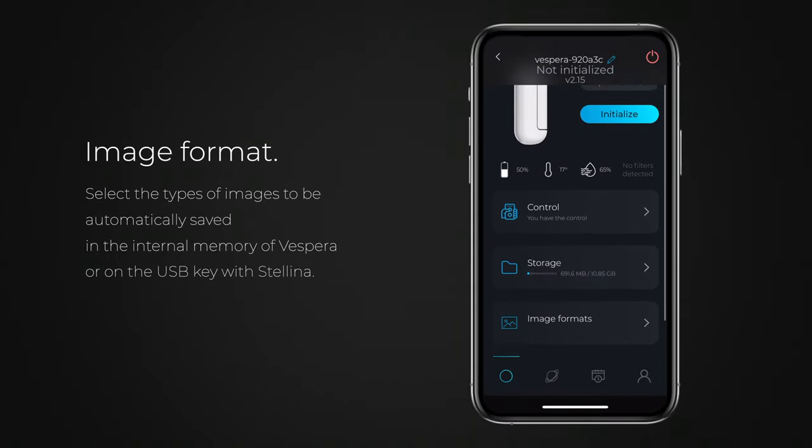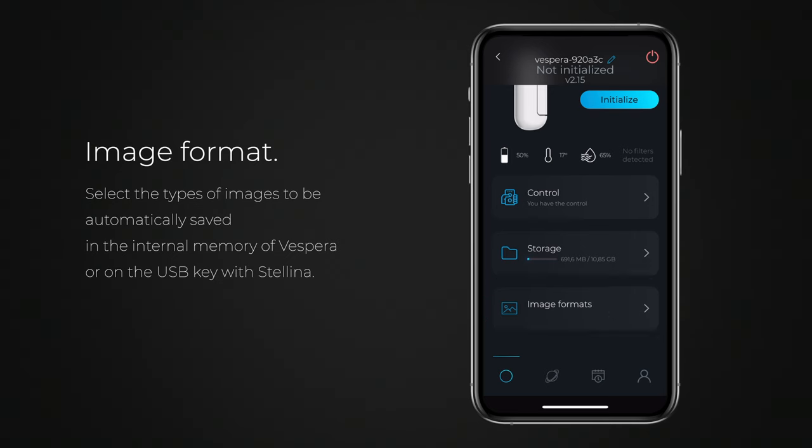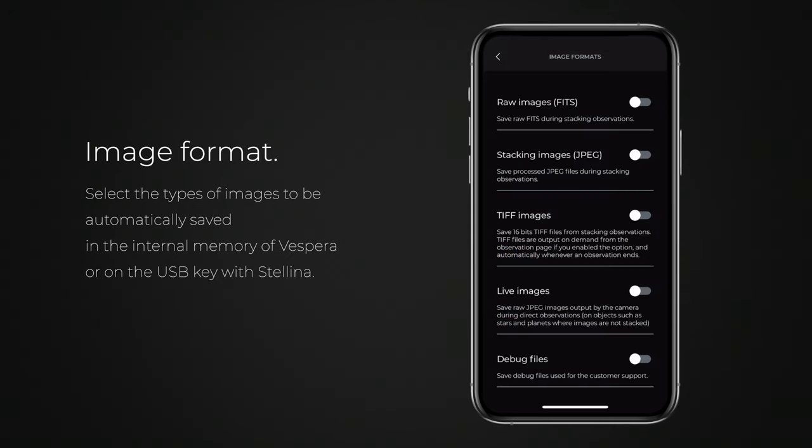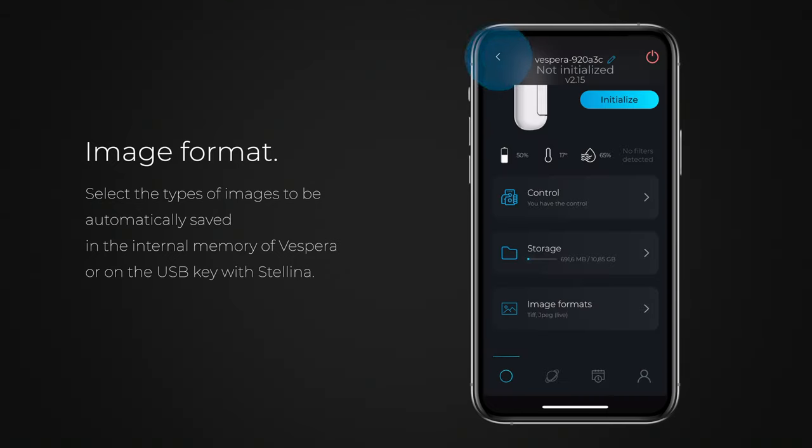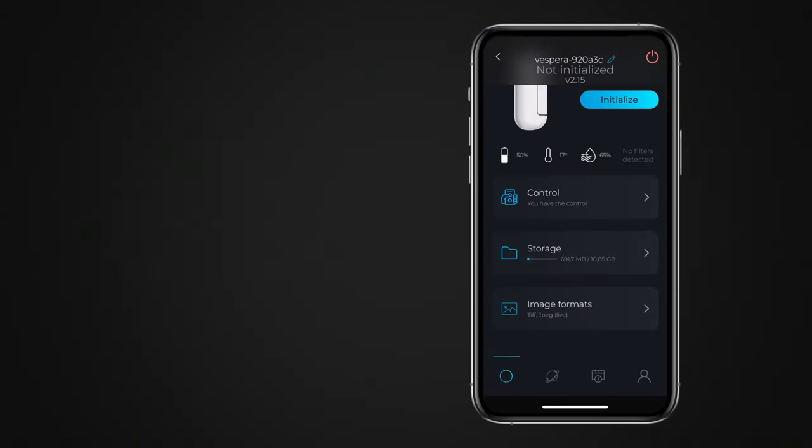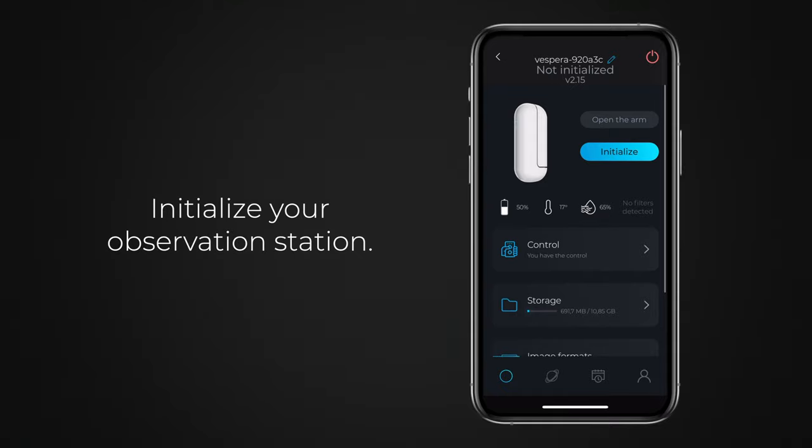Let's take a look at the image format widget. It's used to select the files that will be automatically saved in Vespera's internal memory or on a USB key during your observations. After you've confirmed the selected observatory, hit the Initialize button.